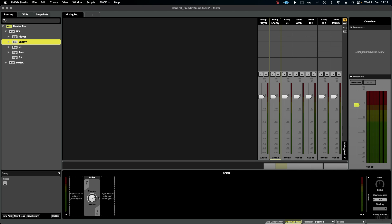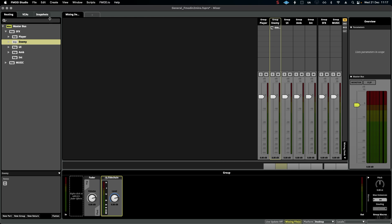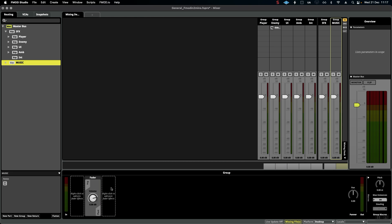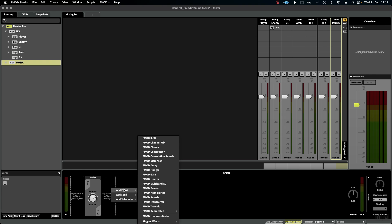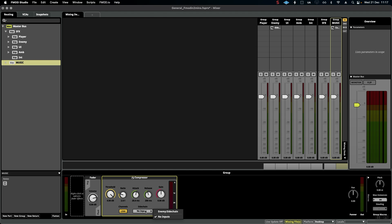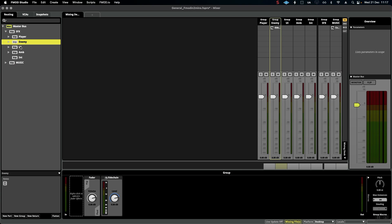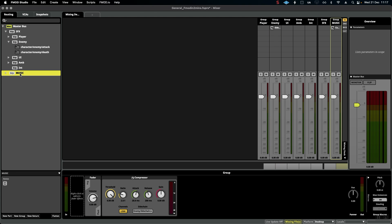We can go to the enemy sub bus here and add a sidechain. Then if we go to Music and add a compressor, we can select the sidechain down here. What this means is that whenever this enemy sound effect plays - i.e., anything within this sub bus group plays - the music will duck according to the settings and sensitivity I add to this compressor.